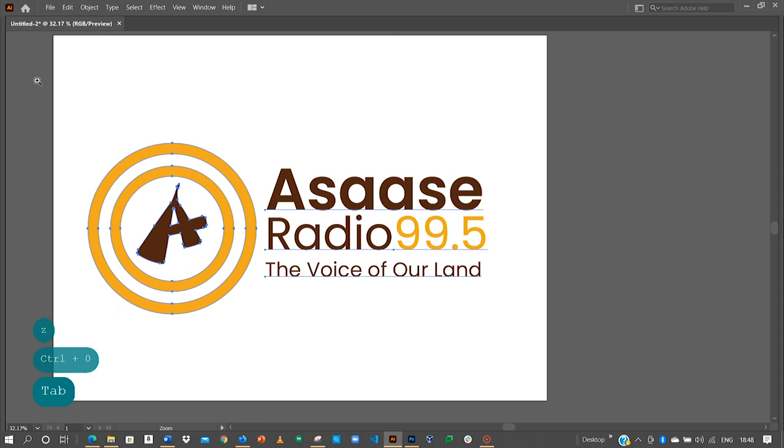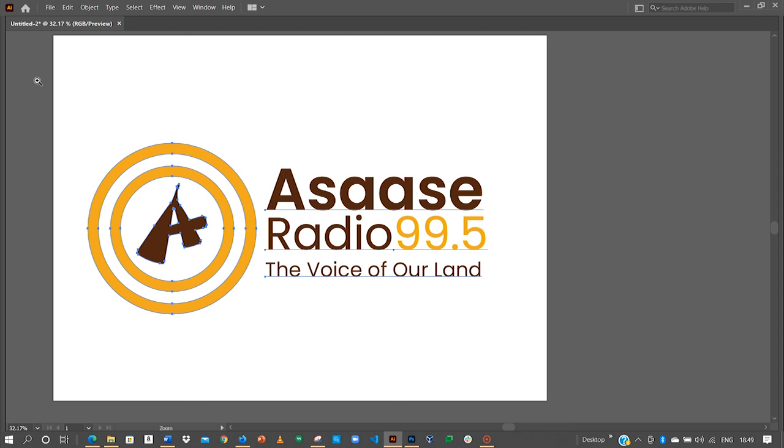Just try your hands on this. Let me also see what you'll be able to create. Let me see if you can create this beautiful logo that Asaase Radio has. Try your hands on it. Share with me. Thank you very much for watching. If you've not subscribed to my channel, please subscribe to my channel. Like my videos. Leave a comment. And then also share with any other person out there who also wants to learn how to design, whether Adobe Illustrator or any design software. Thank you.